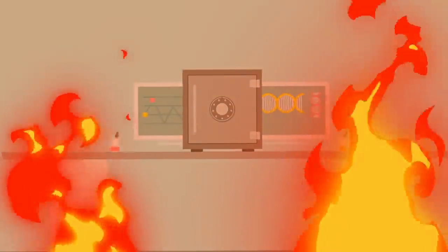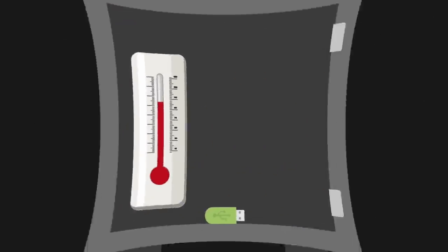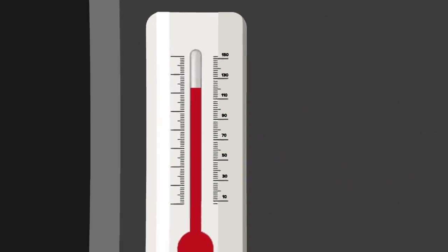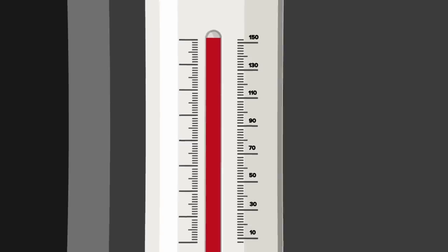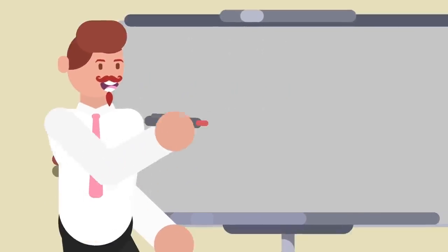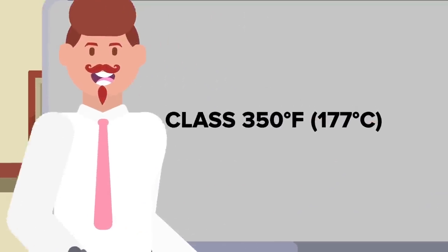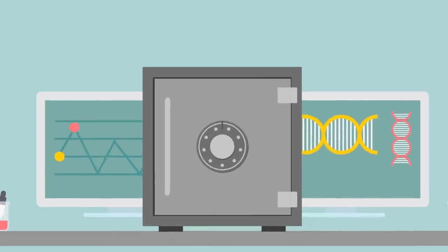A class 150 safe can sustain an internal temperature of less than 150 degrees and 85 percent humidity. A class 350 safe can sustain an internal temperature of less than 350 degrees and 85 percent humidity. These types of safes are mostly for the storage of paper items, as electronic media will be destroyed at those temperatures.